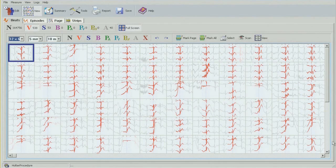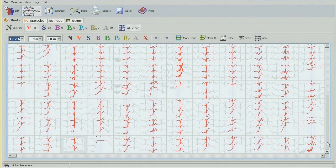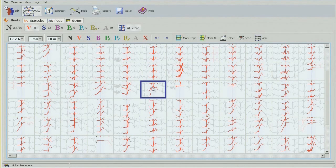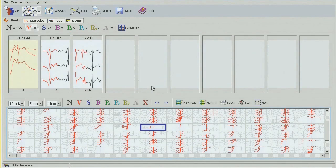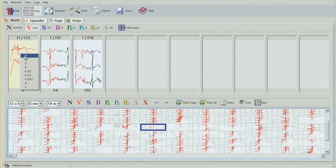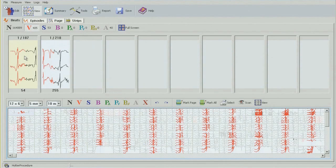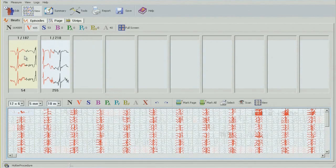Looking through all these beats, they all seem to be normal. To go out of that mode, click on any of the boxes and use the Z button. I'm going to change the whole bin into normal beats by right-clicking, and this changes all the beats to normal.